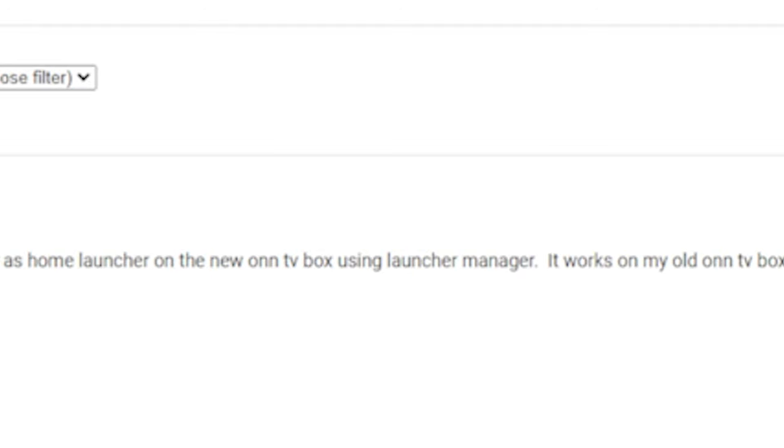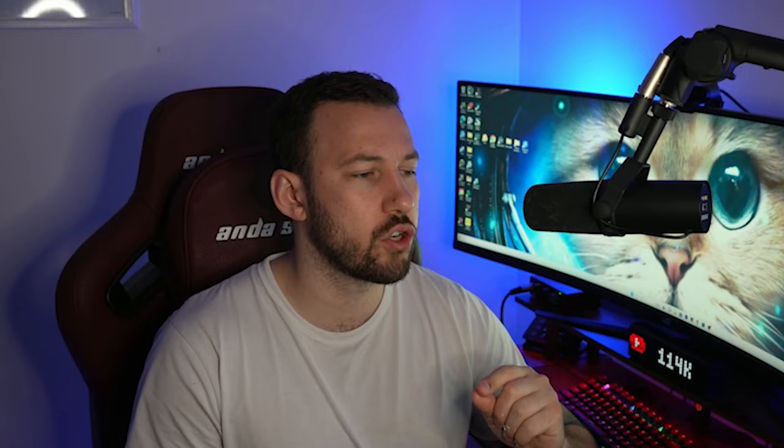do you know if you can use Wolf Launcher on your ONN TV box? Absolutely. It's an Android TV device, which means you can install Wolf Launcher, which is an APK. And maybe I'll do a video on that very shortly in the future.